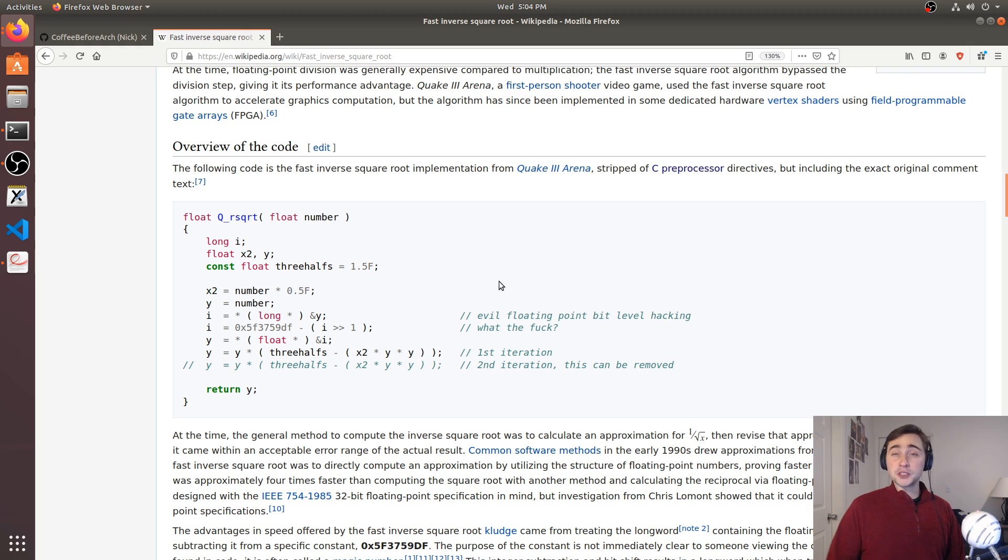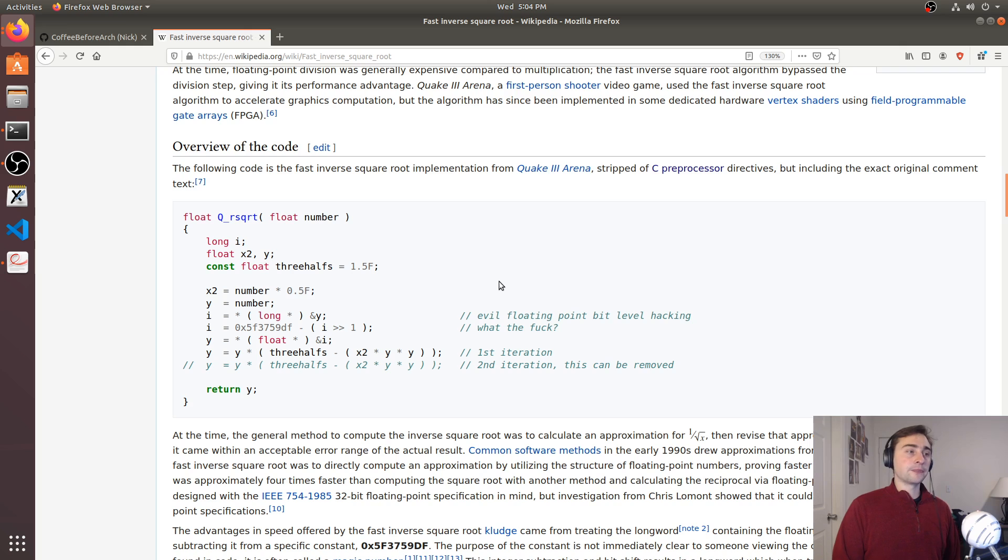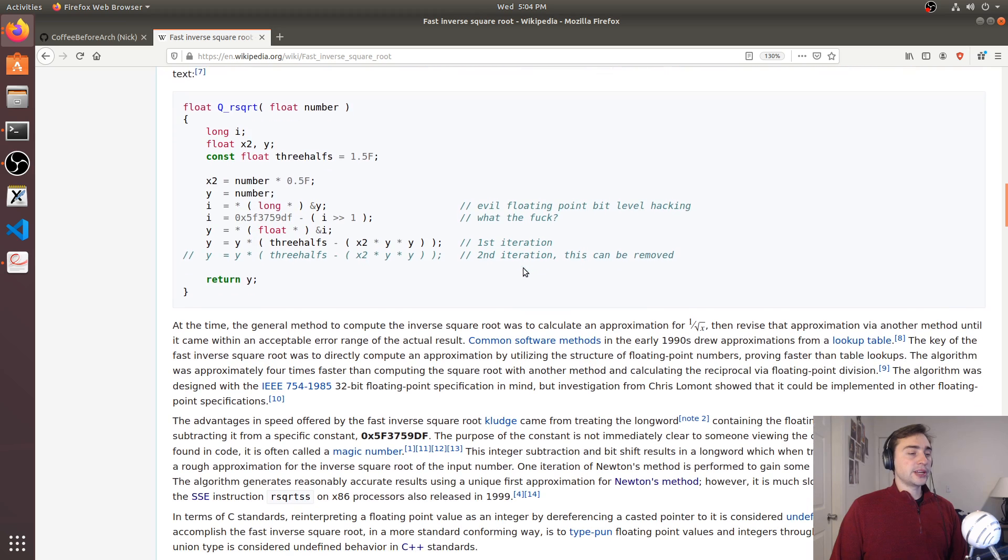And they could do it much faster than they could with the pre-built-in functions for just calculating the square root and doing the inverse of it.